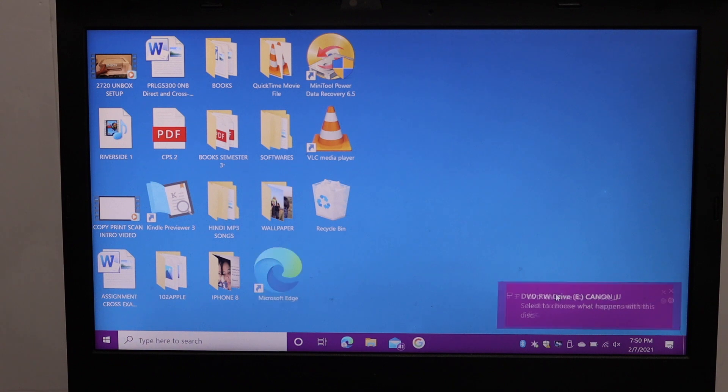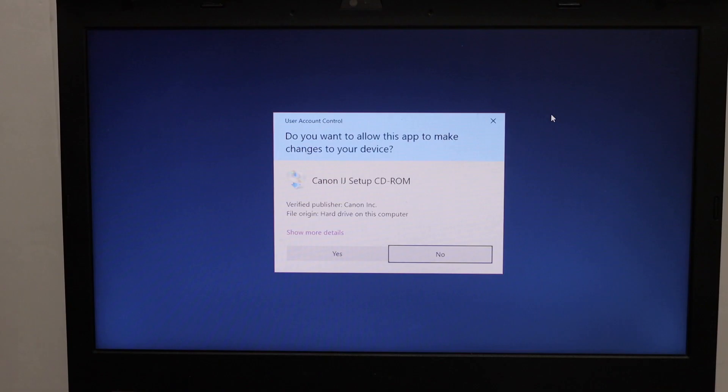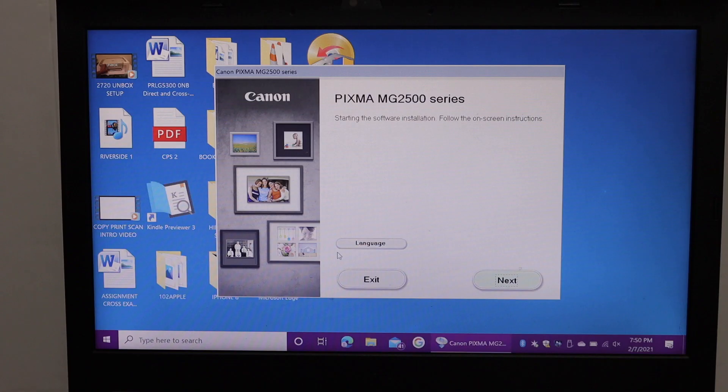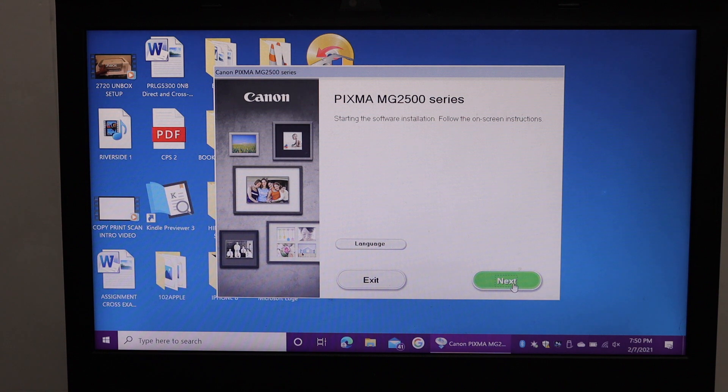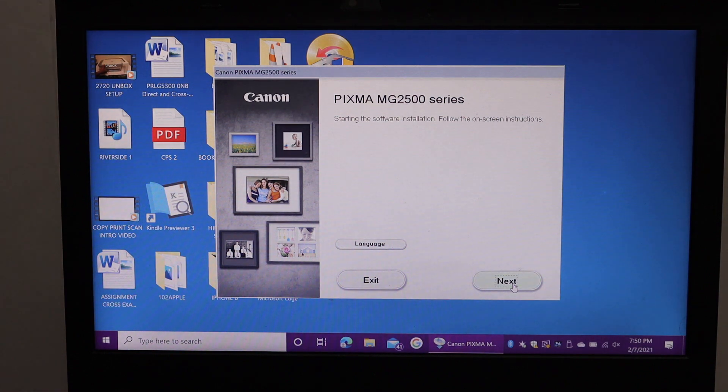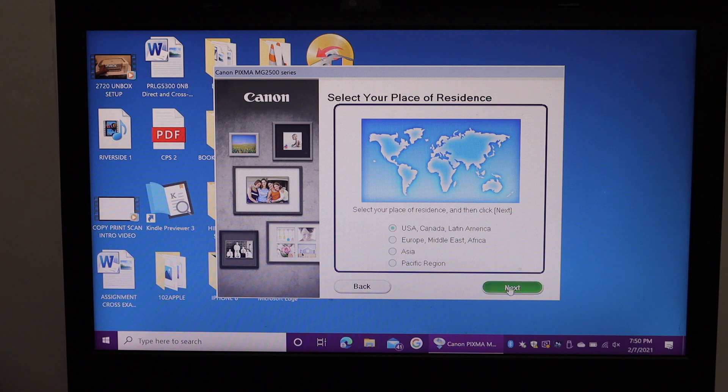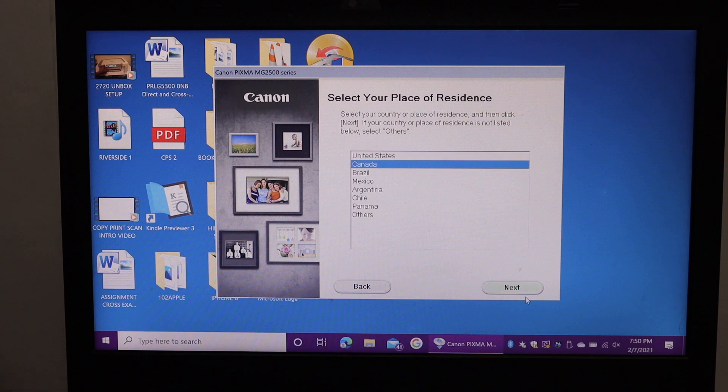Open this disk and click on run setup. Click on yes. Here we have to start the setup, so click on the next button. Select the place of residence. Click on the next button.